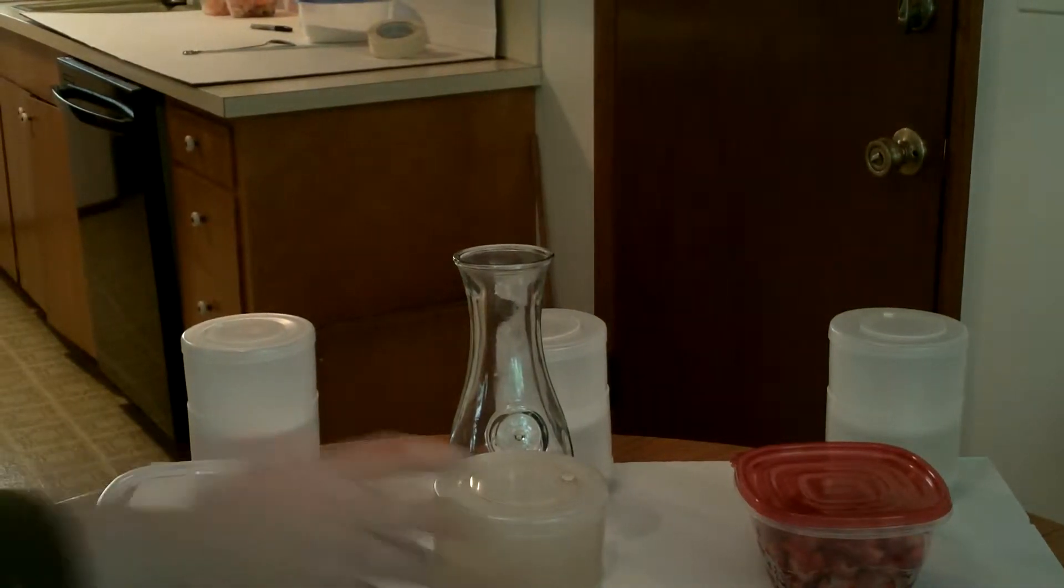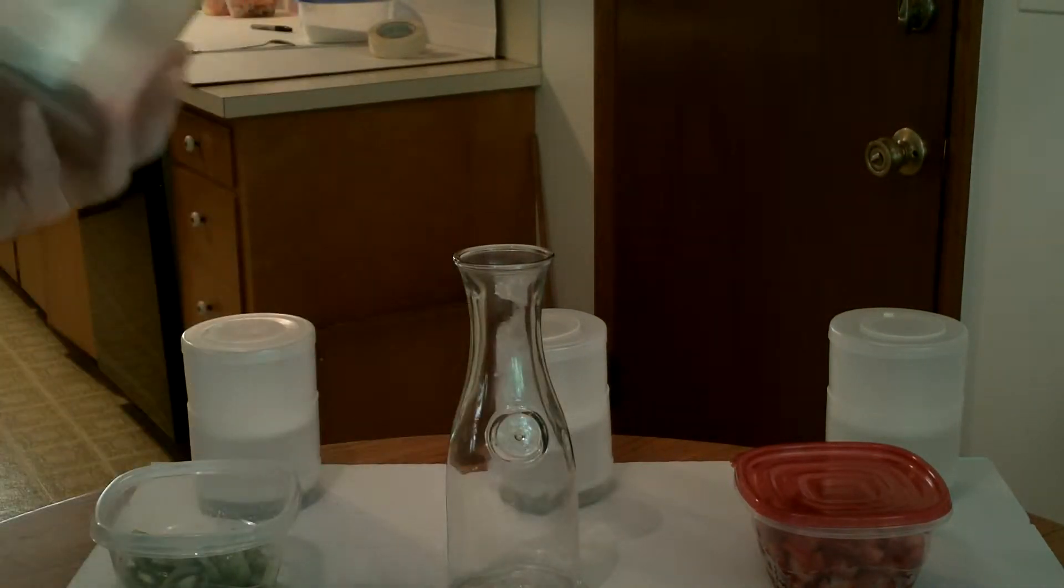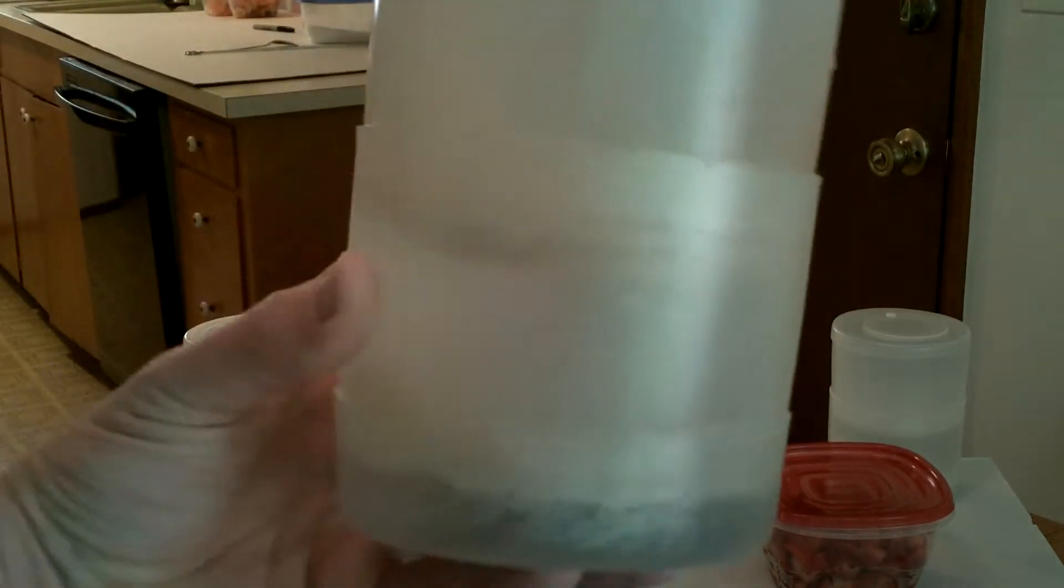Here we are today with the Stackable Brewing Hoppers. This is what it looks like in a storage mode.